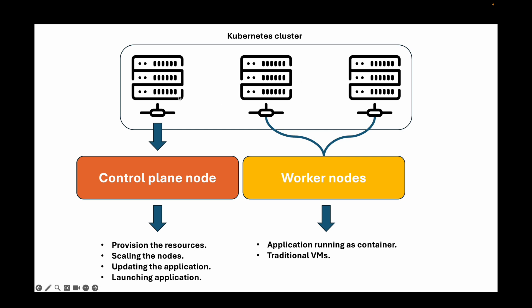Generally your cluster contains a control plane node and multiple worker nodes. The control plane is where all of your main provisioning, the resources, creating the manifest files and everything is done, and then worker nodes is where your actual application is run.